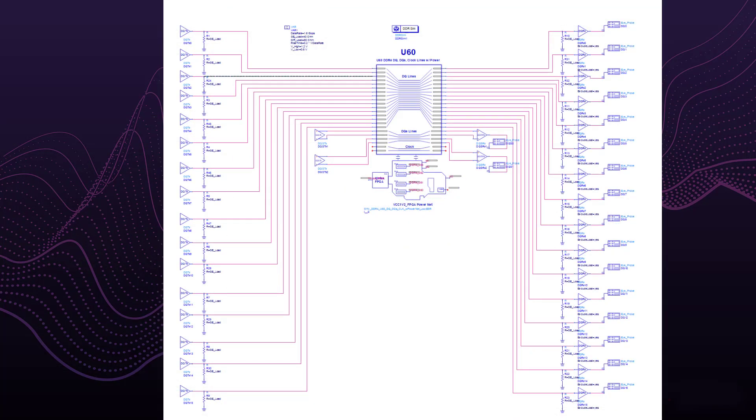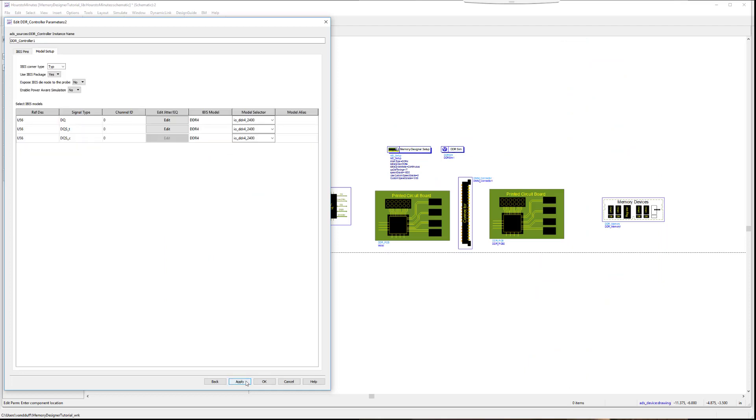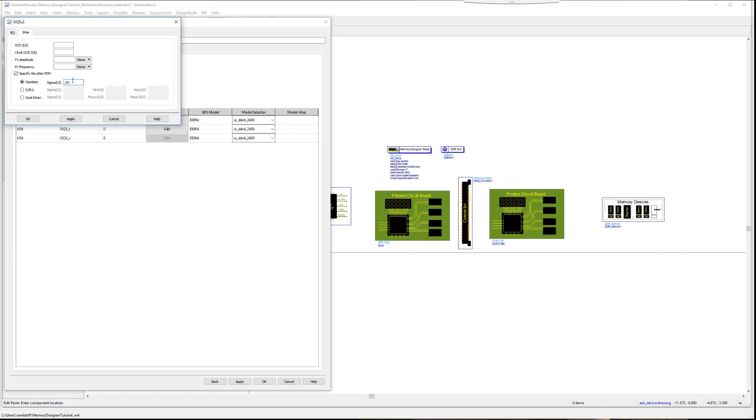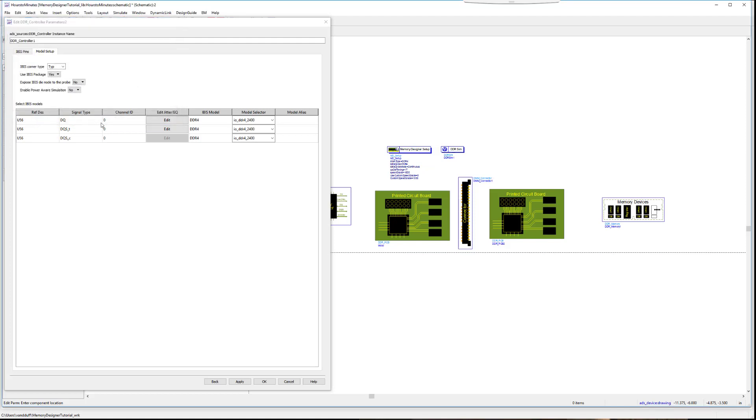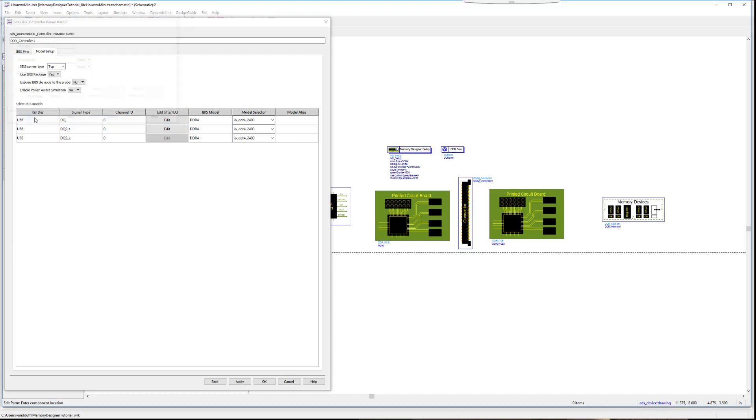Remember the old way? This would have had to be done for each IO separately. You've already saved so much time. Now we will select the model selector for the IBIS model and the IBIS corner type. We will use the default settings in this example. For the simulation, we will add 2% jitter of the UI. The memory controller is now set up.